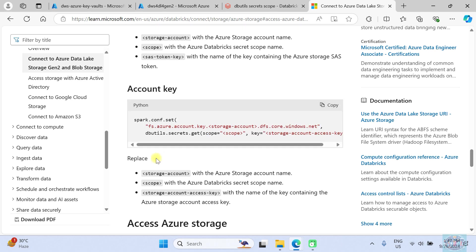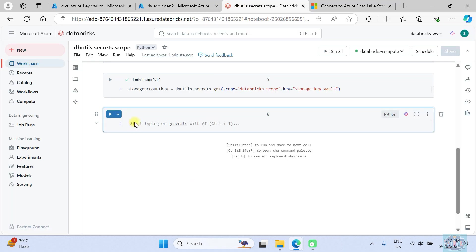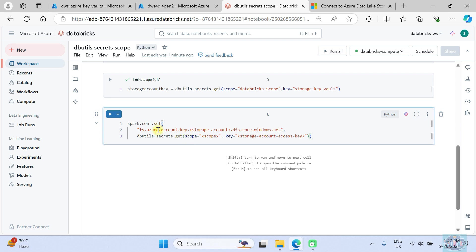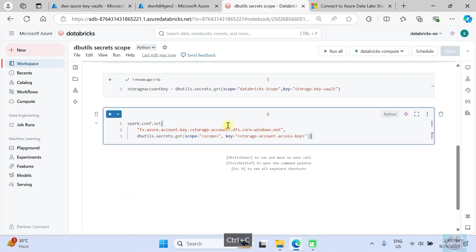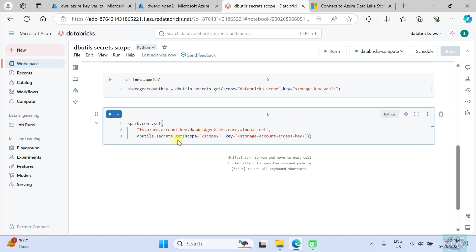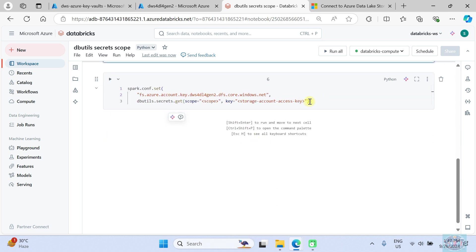So let's copy the Spark configuration and go to Databricks. We require `fs.azure.account.key` and we need the storage account name here. For the value we use `dbutils.secrets.get`, but we already stored the result into the variable `storage_account_key`, so we use that variable.